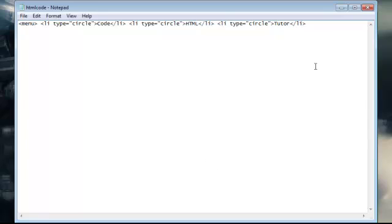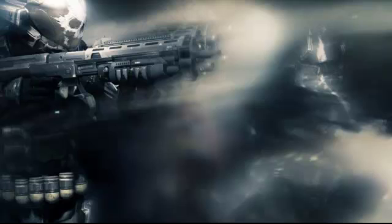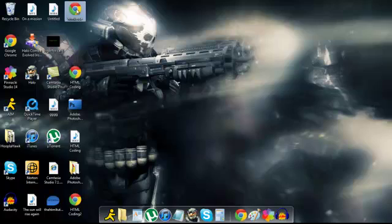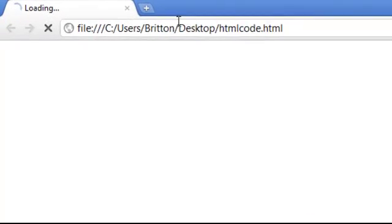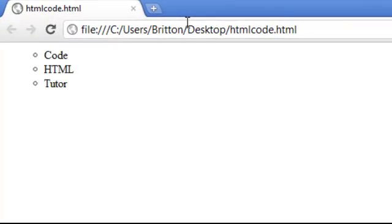I'm going to go to that. It's going to show up as a website. It's not a real website but there you go. Three list items.